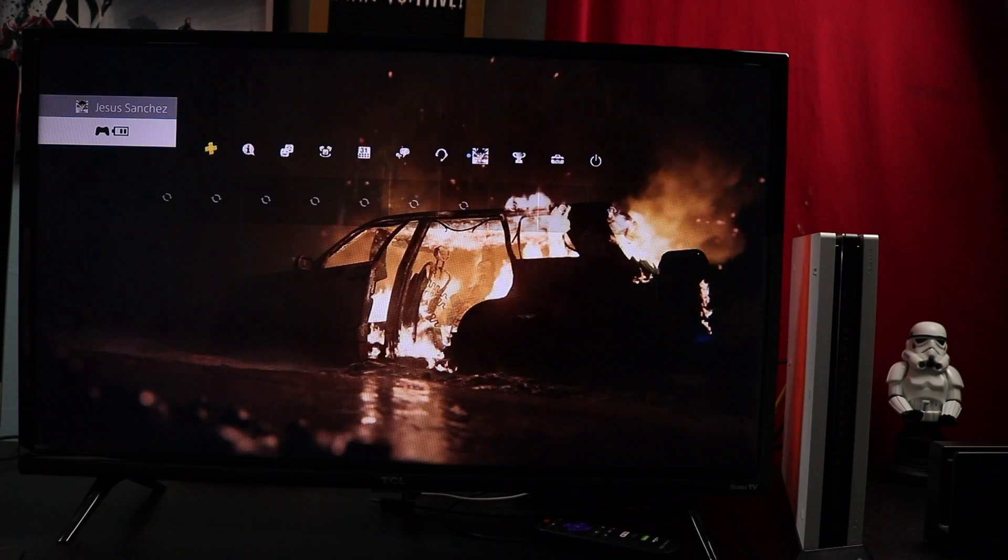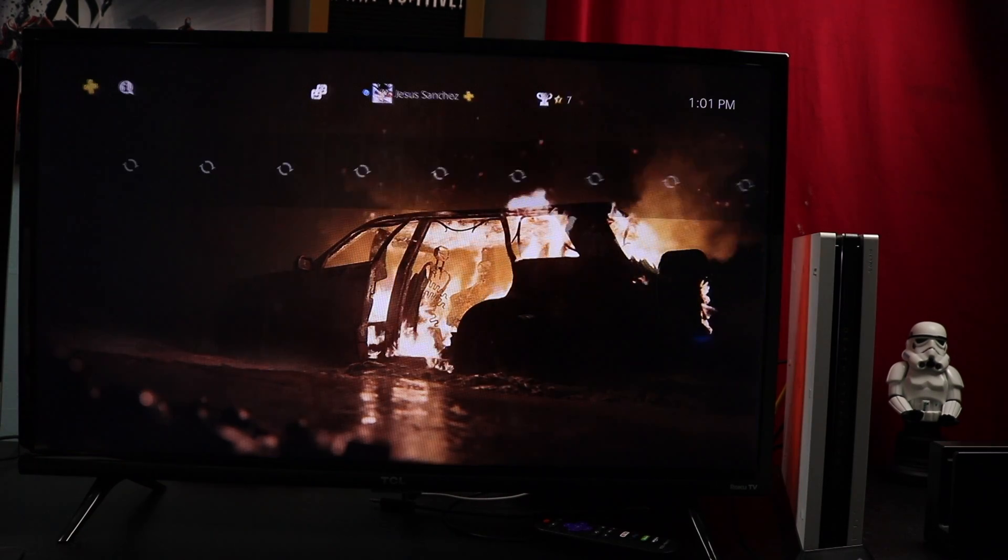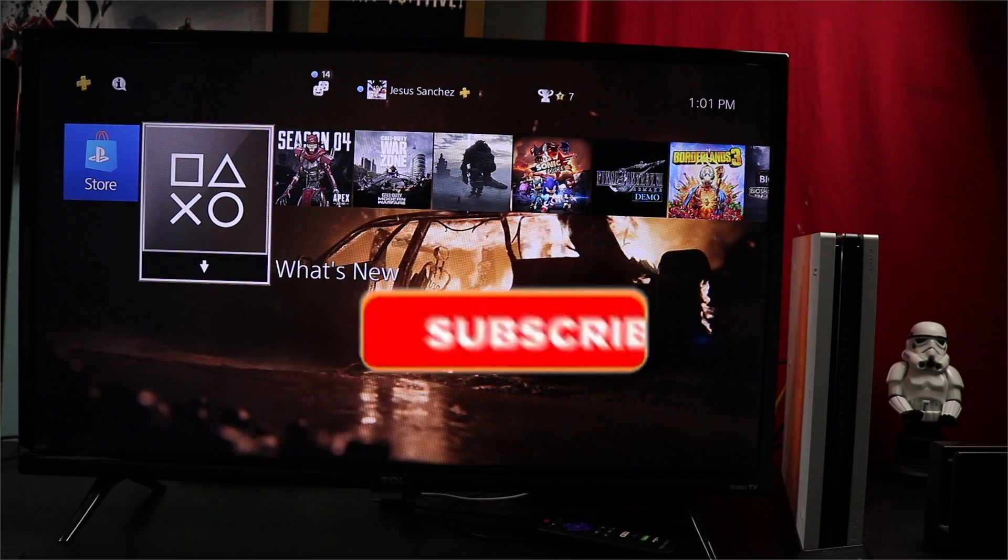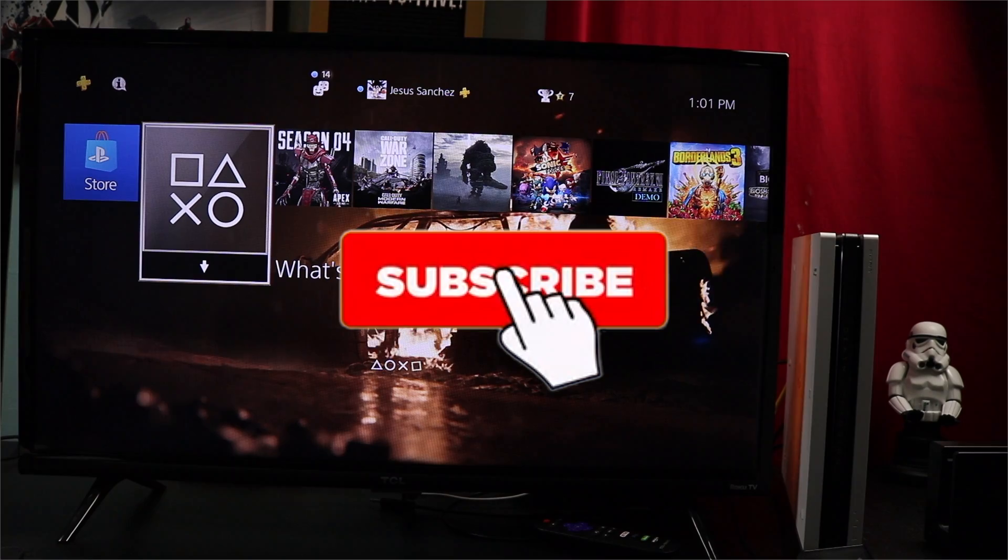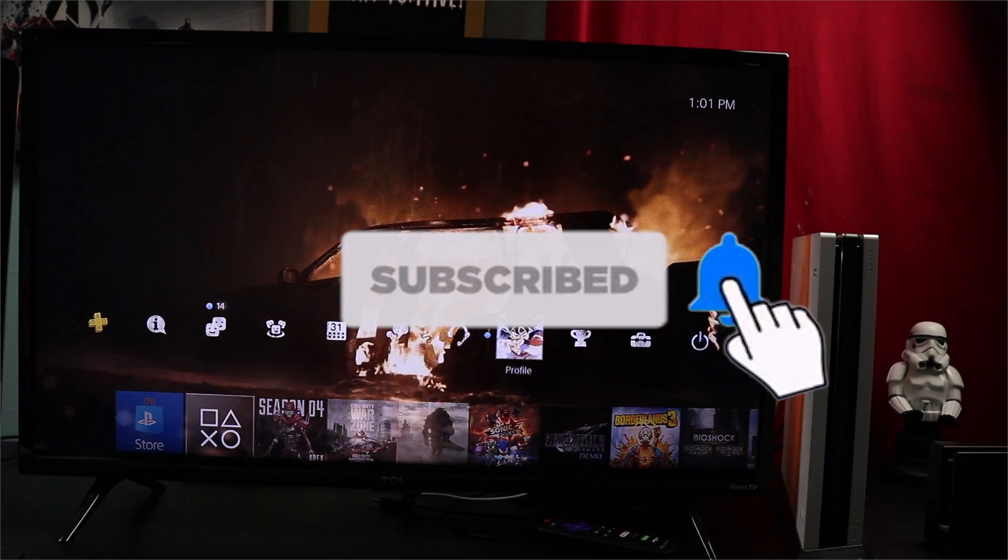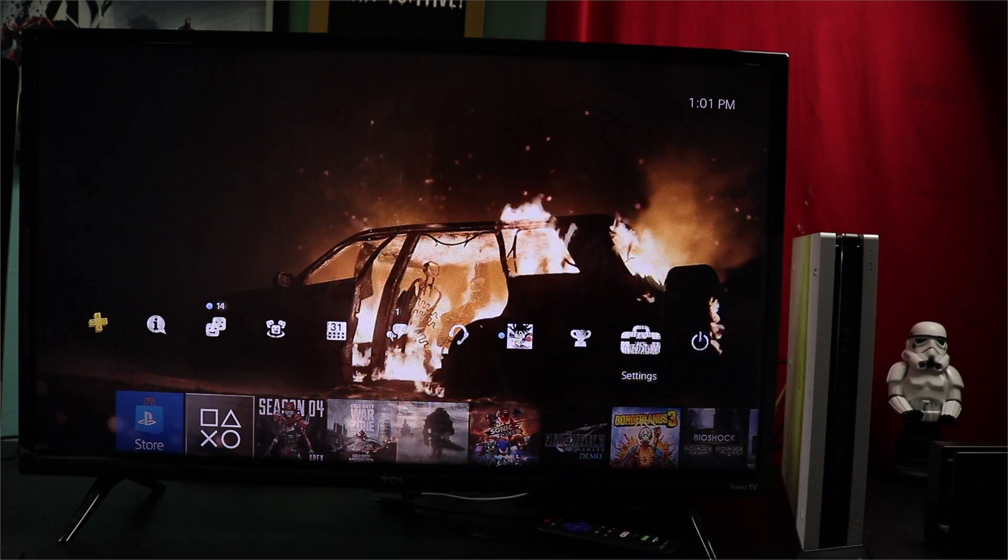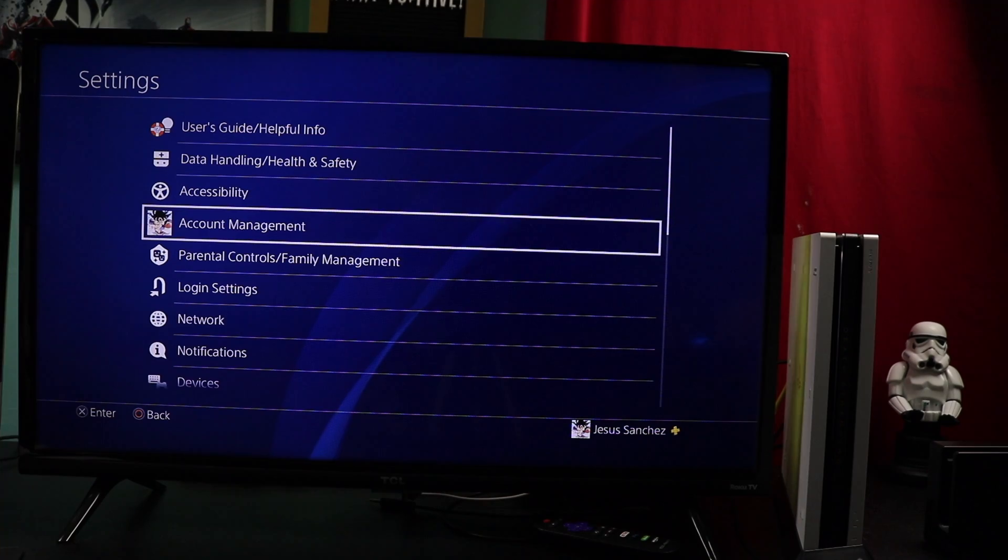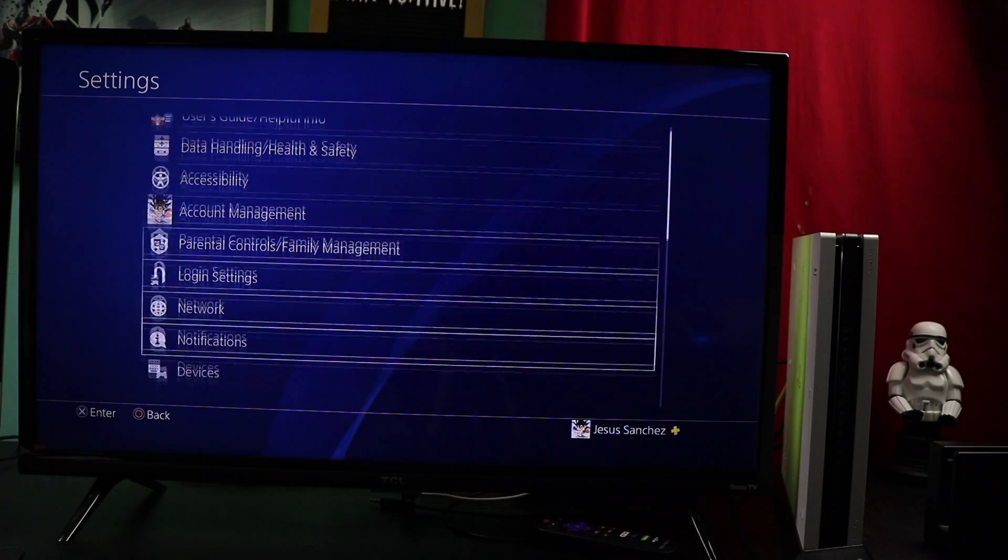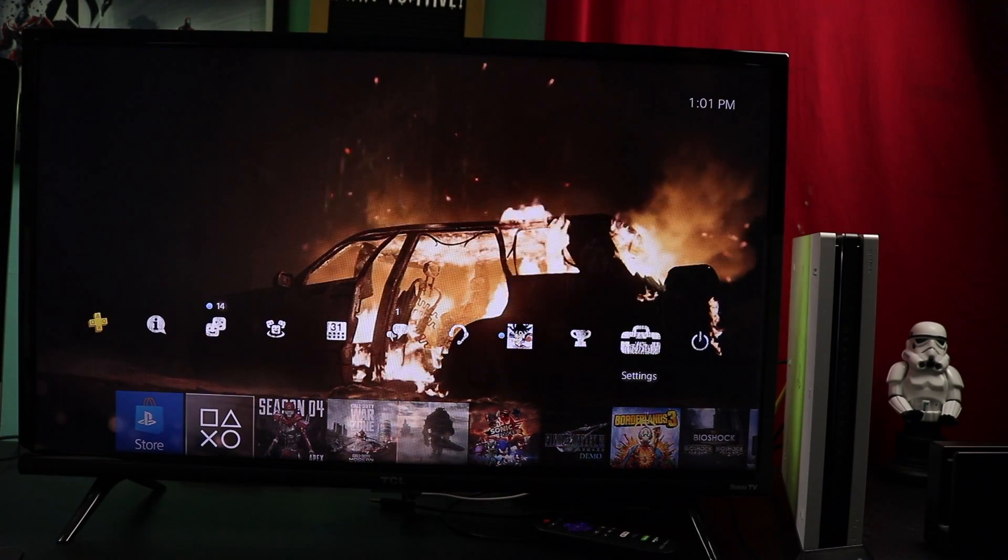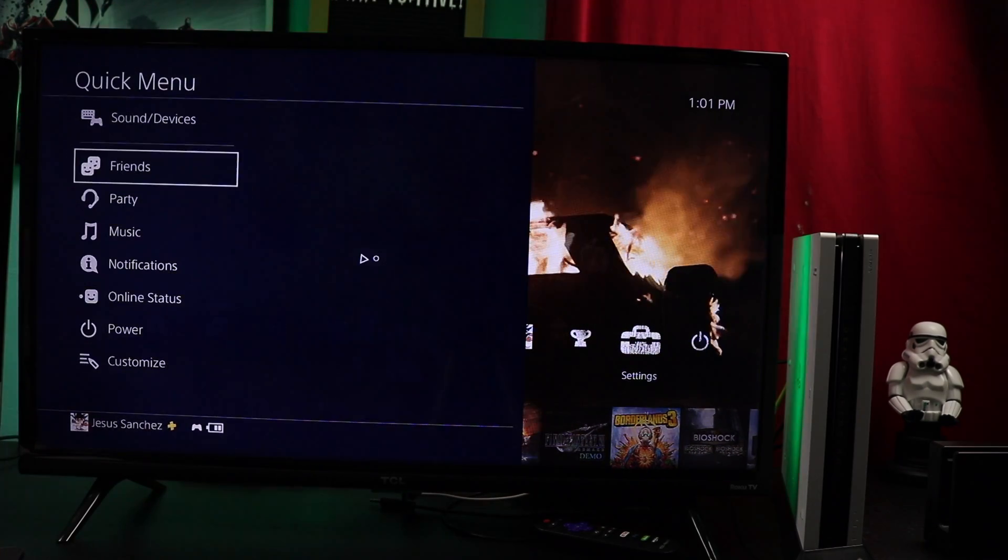Now if you guys found this video useful, make sure you hit that thumbs up button. If you're new to the channel, please consider subscribing. I'd really appreciate it. We're on the road to 1,000 subscribers, so hopefully you guys can be part of this growing community. Alright, let's get to the video guys.